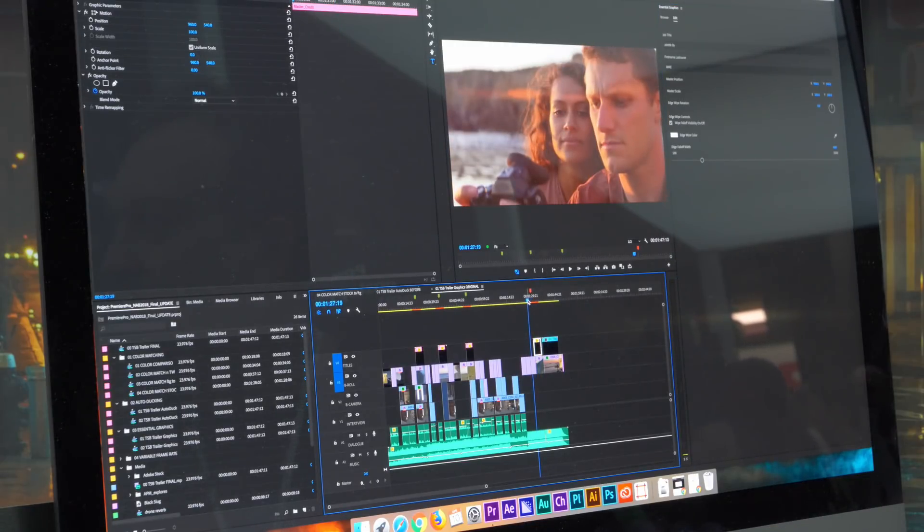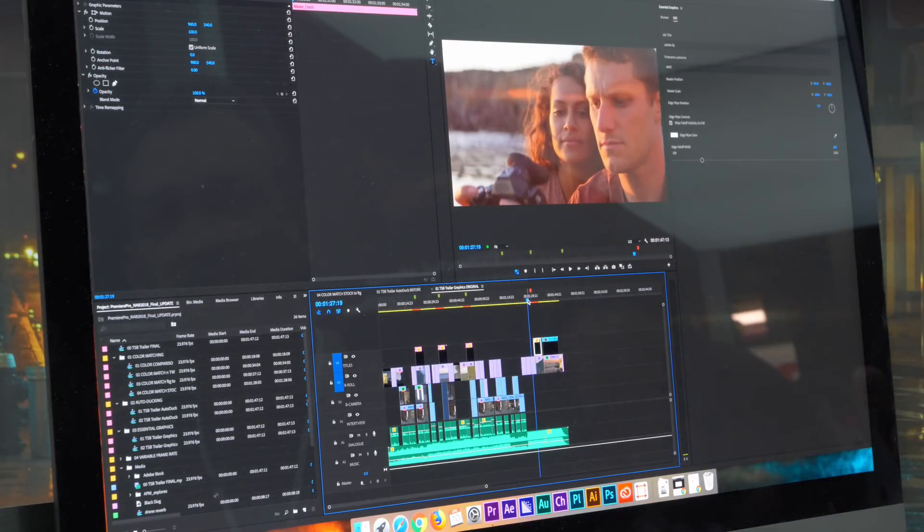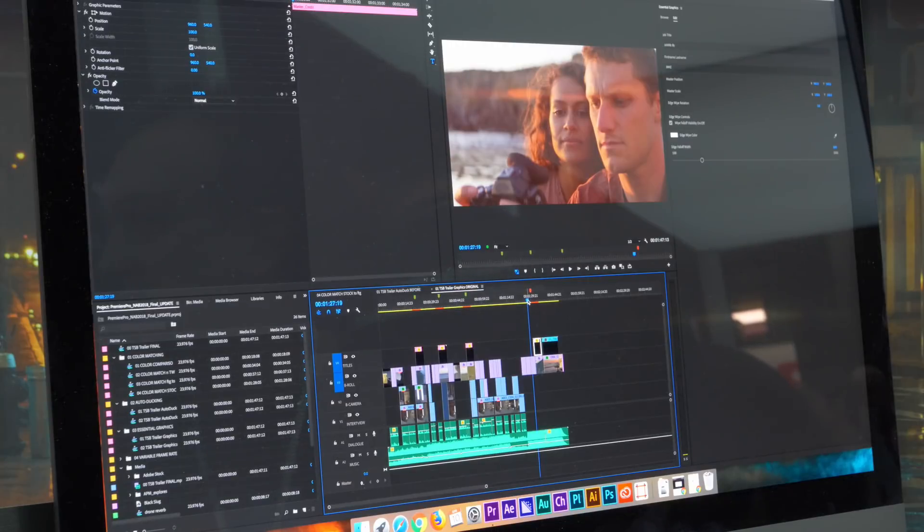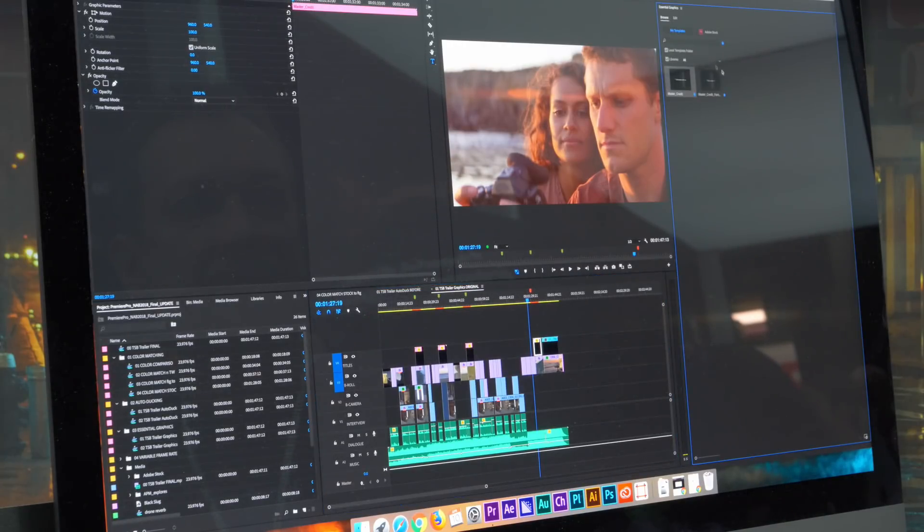Now let's say I'm all done with these motion graphic templates but someone called for a change in the font. So After Effects artist can change the font, generate a new motion graphic template. It shows up in my library.